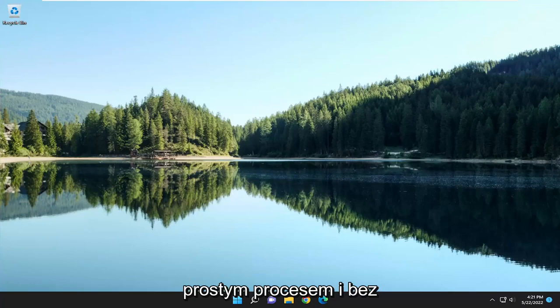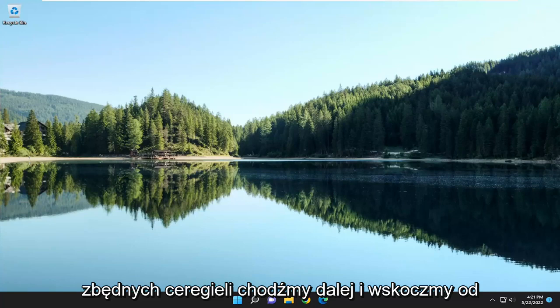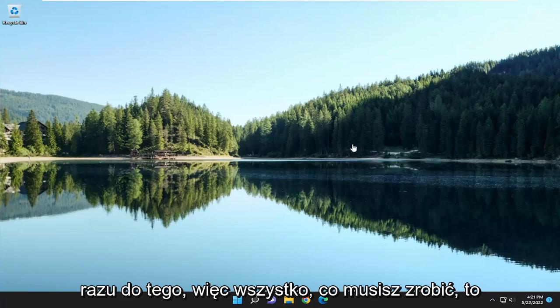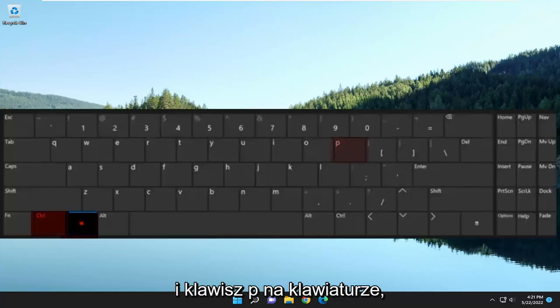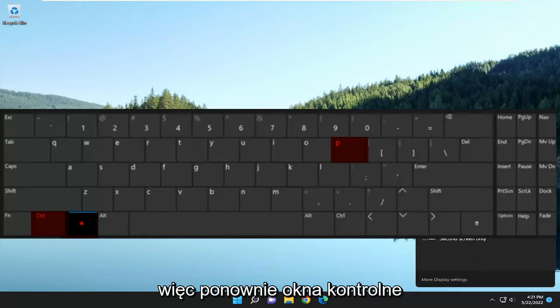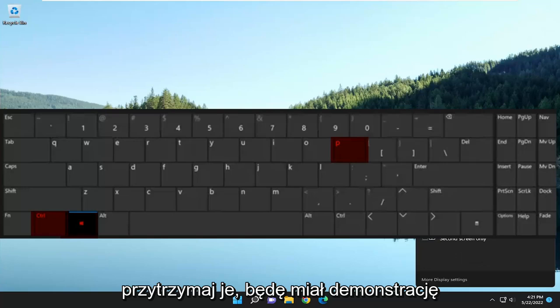This should hopefully be a pretty straightforward process, and without further ado let's go ahead and jump right into it. All you have to do is tap the Windows, Control, and P keys on your keyboard at the same time — three keys, hold them down.